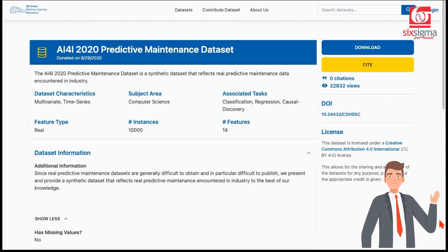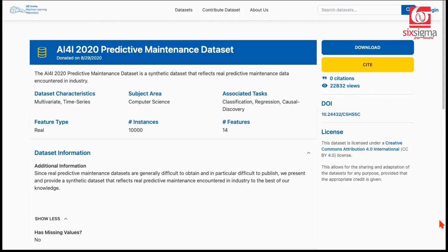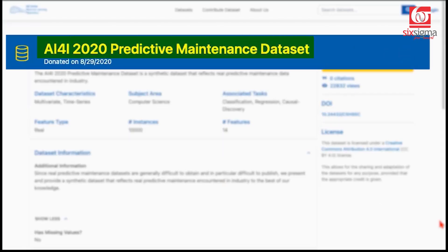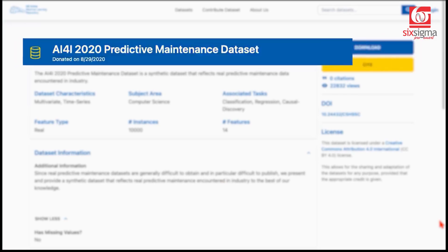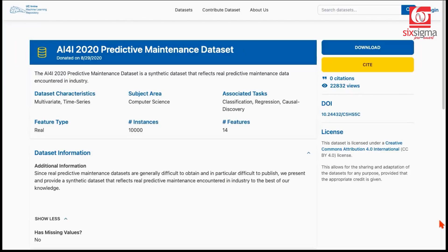Hello and welcome. In this video, we're going to take up another interesting case study, which involves classification. This dataset is attributed to UCI Machine Learning Repository. It's about predictive maintenance of machines. You know that machines are to be maintained regularly, else they're supposed to wear out.